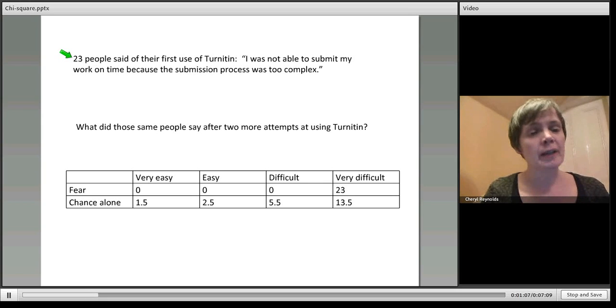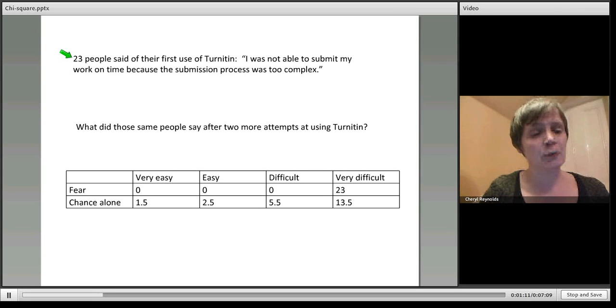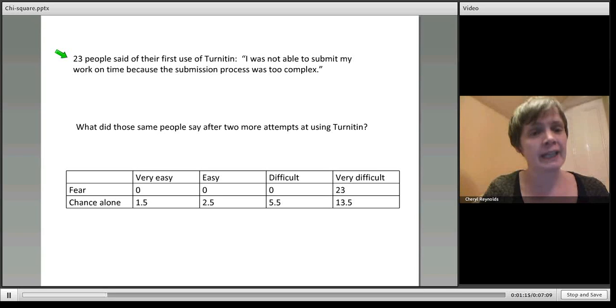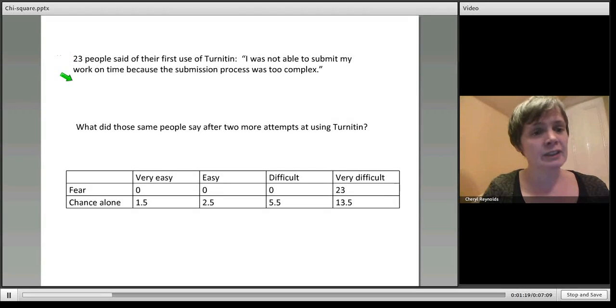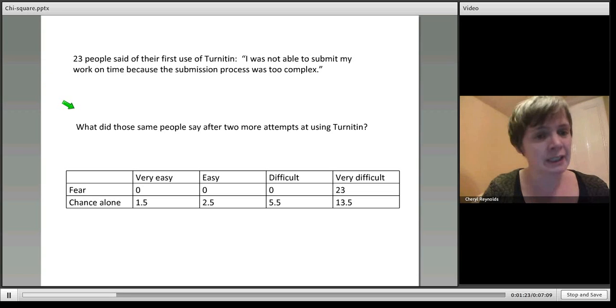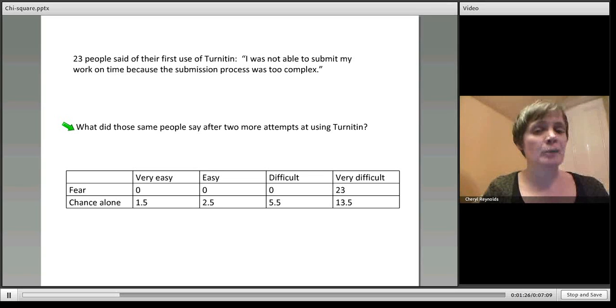We then want to look at what happened as they became more familiar with the tool. So we gave them two more goes, interacting in this way. They'd had a failed attempt, then they tried again, and then did another submission.